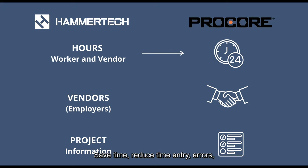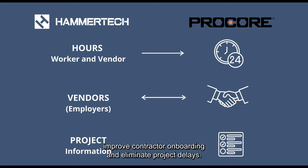Save time. Reduce time entry errors. Improve contractor onboarding and eliminate project delays.